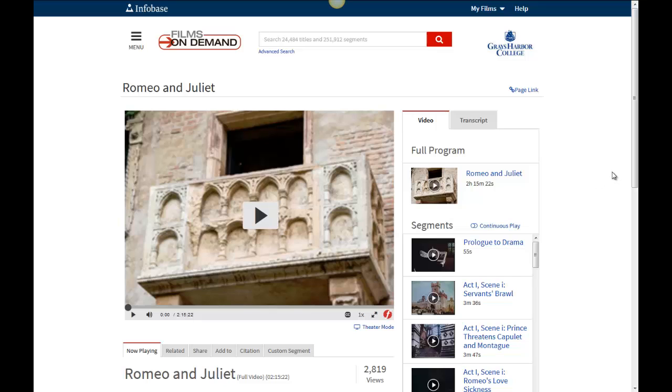This is our online film streaming service. It's called Films on Demand. There are a lot of really cool things that you can do in here.